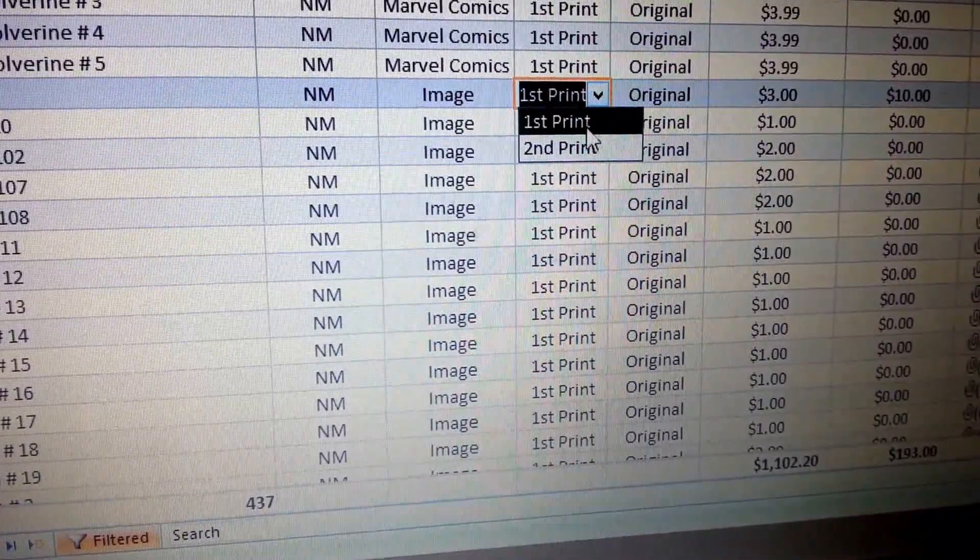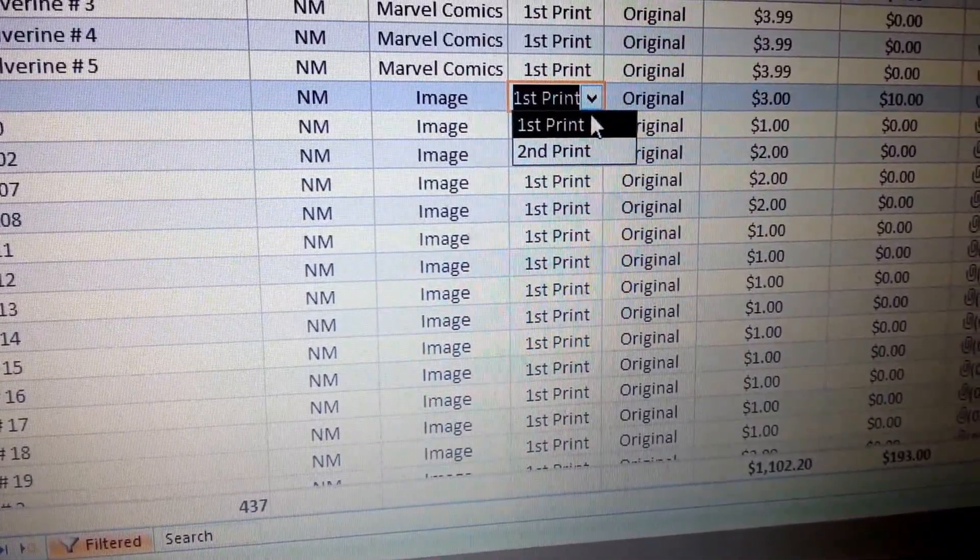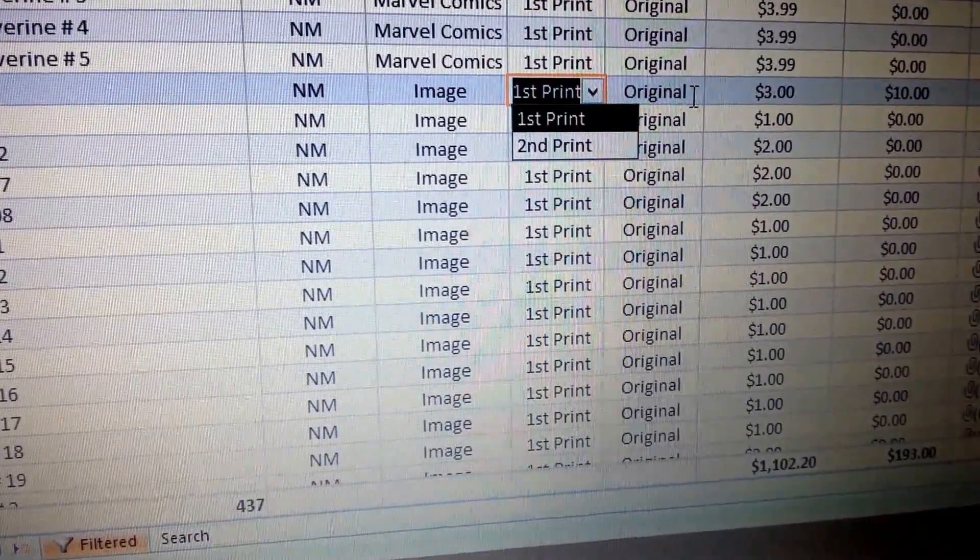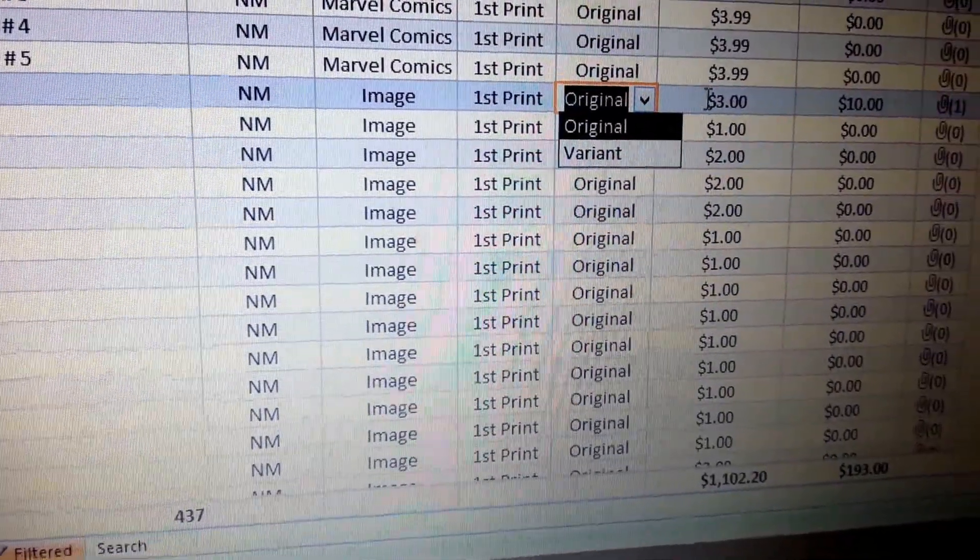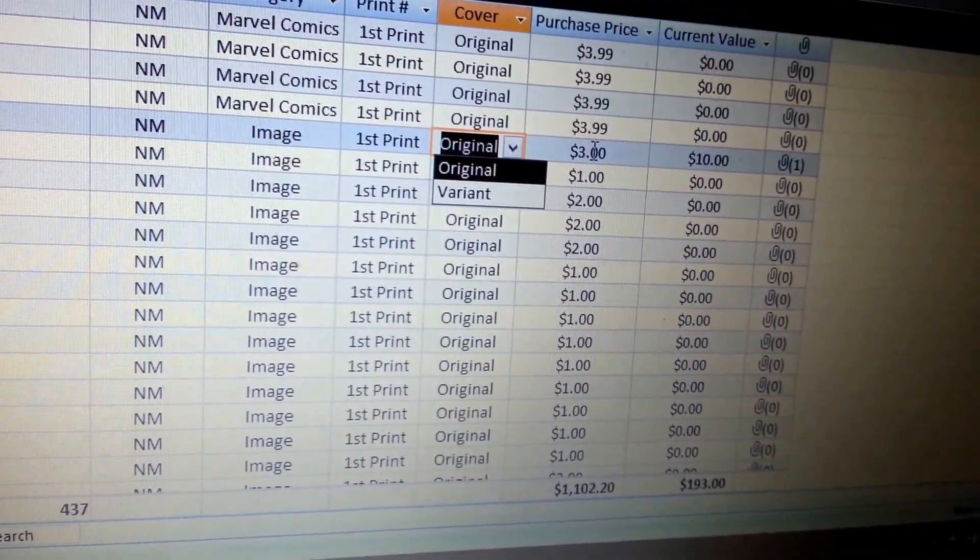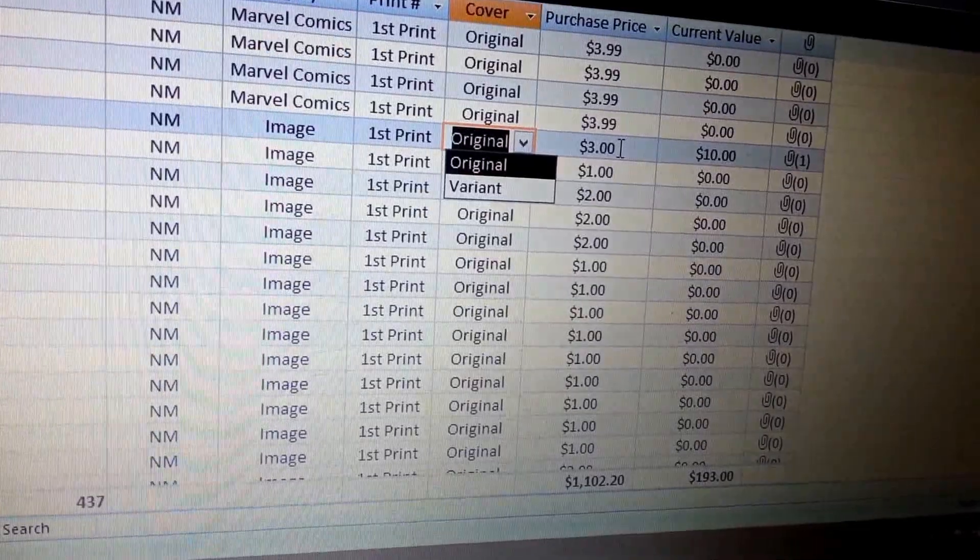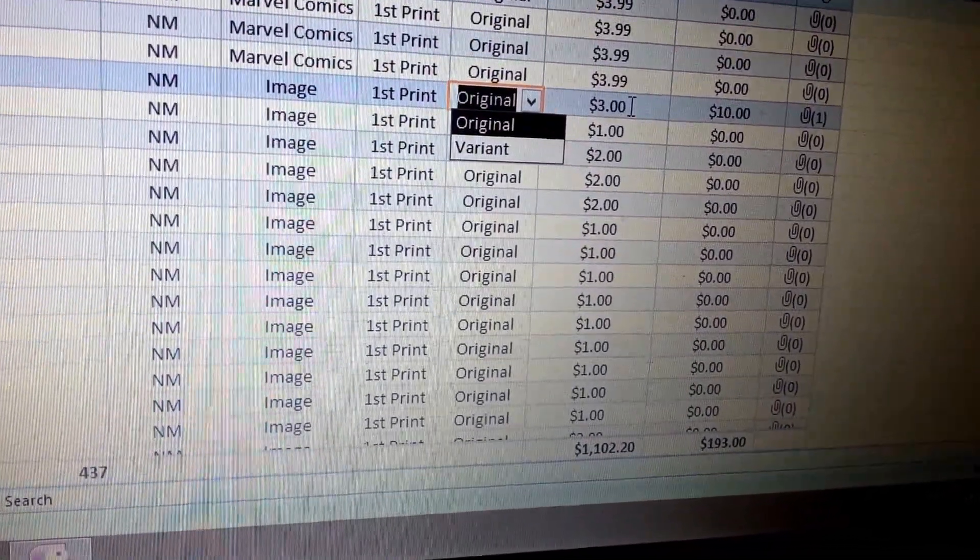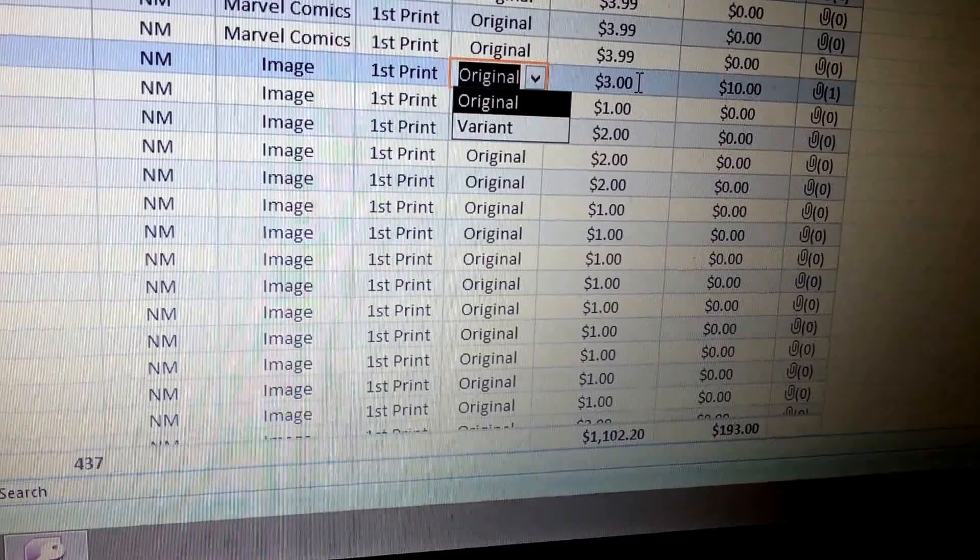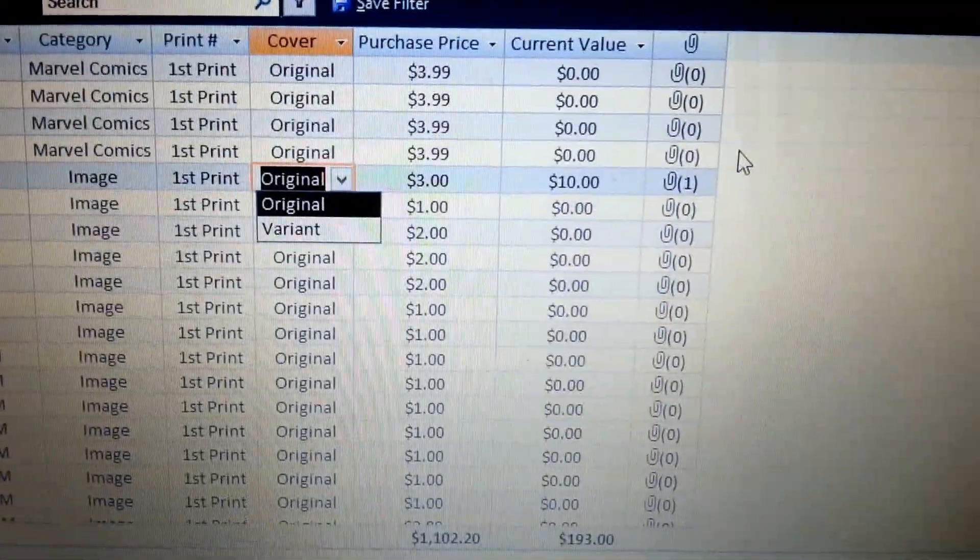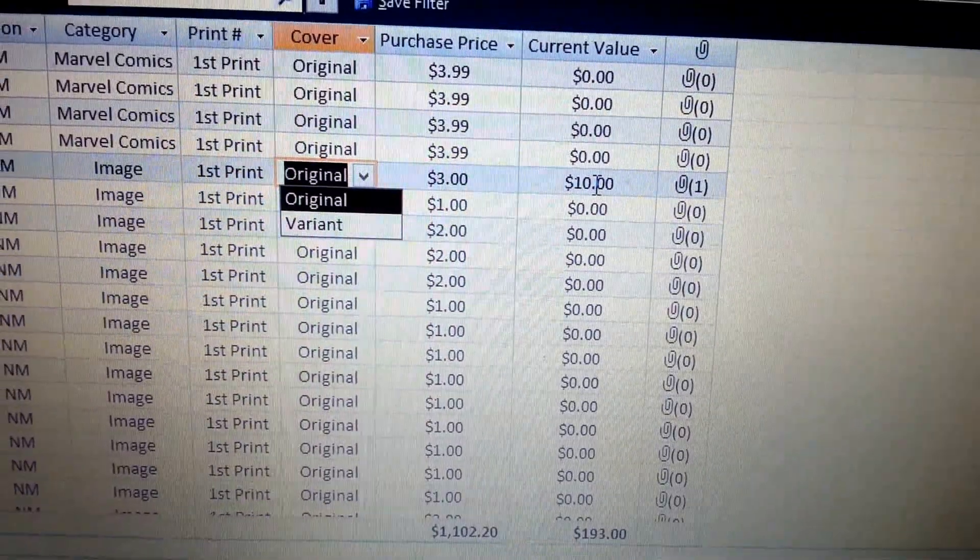I go up to second print because usually I don't buy anything that's past second print unless I have to. And then like for covers, I've got original and then variant, then the price of what I paid for it, whether it's below, usually below what the cover price is or above depending on the value of the comic. And then over here, which I haven't got completely filled out all the way yet, as you can see, is the current value.